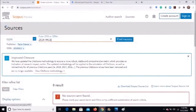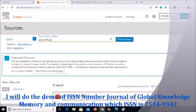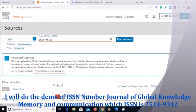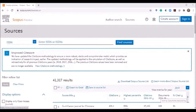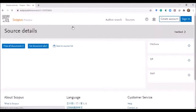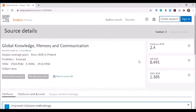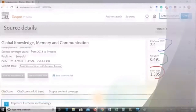I will now demo the last search option: ISSN number. I have entered the ISSN number of a journal — the Journal of Global Knowledge, Memory and Communication — which has ISSN number 2514-9342. After clicking 'Find Source,' the journal information is displayed: coverage from 2018 to present, publisher is Emerald, and subject area is Library and Information Science.